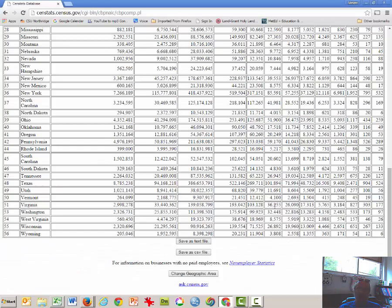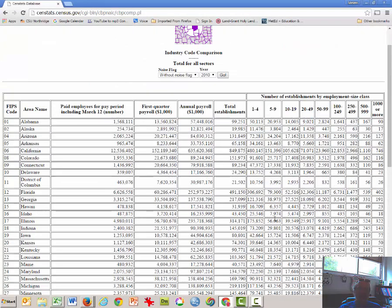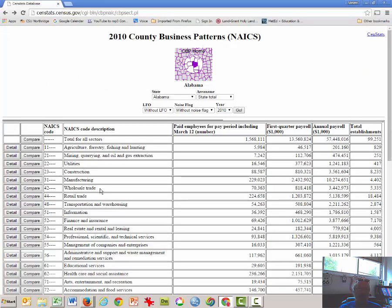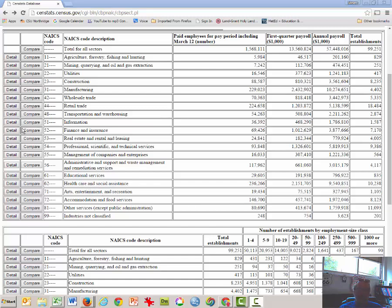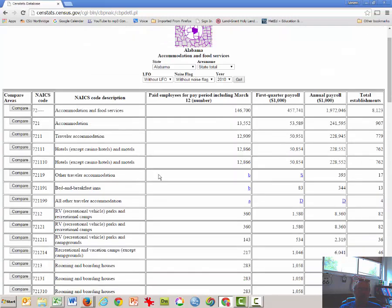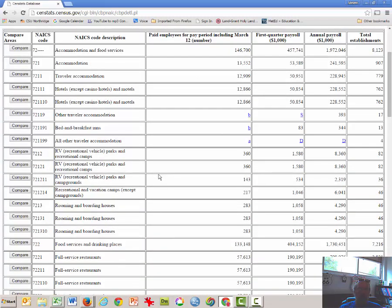Now we've got to go back to our Census database. And again, staying with the year 2010, we're going to go back and we're going to scroll down to this section here, and look for Industry 72, which is Accommodation and Food Services. What we're looking for are fast food in particular. So we want to click on the Detail button.